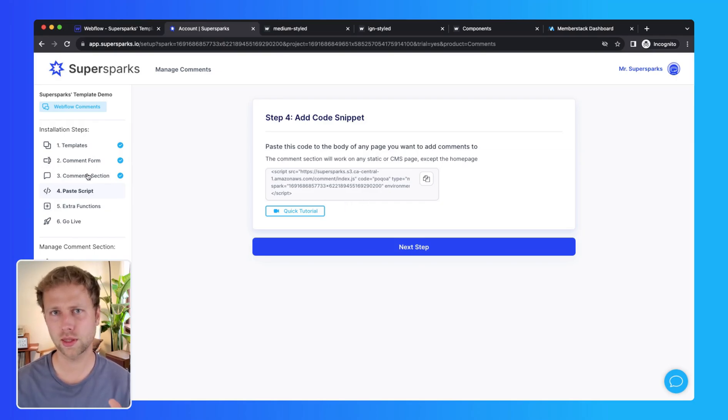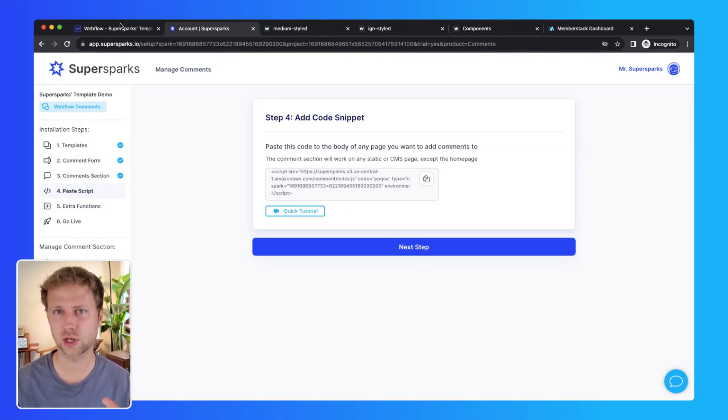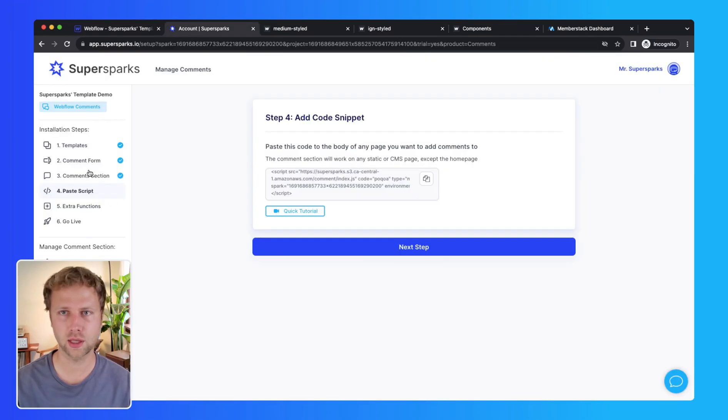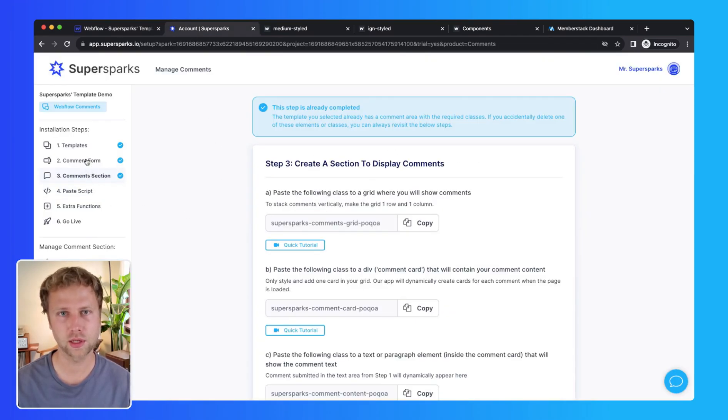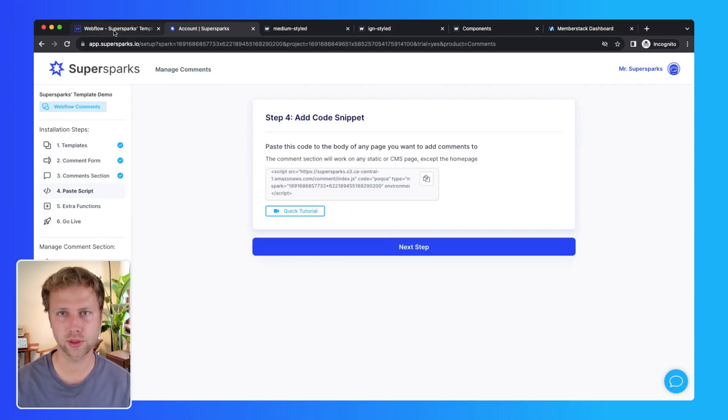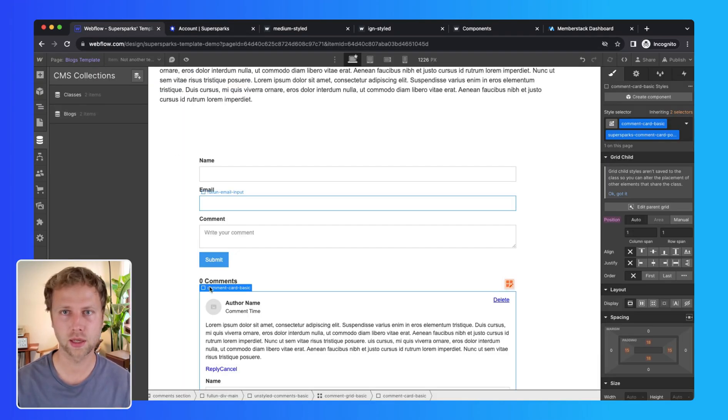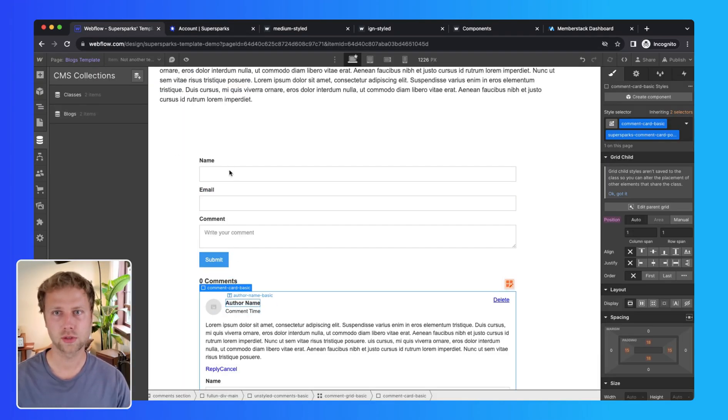So once this is done, you will see that I jump ahead two steps in the installation process, and this is because these steps come pre-installed with the template I just selected.